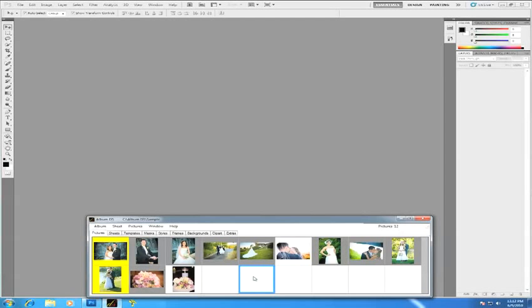In this video I'm going to show you how to use the storyboard layout method in Album DS. To get started, all you need to do is create that storyboard layout. I've already got my project open, just using the sample project here, and you should have all your images you're going to use for a project already imported before you use this mode.